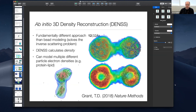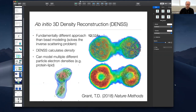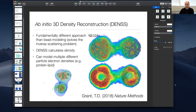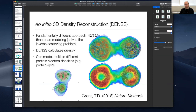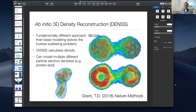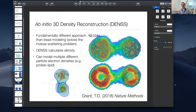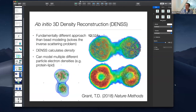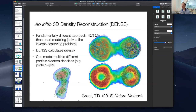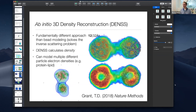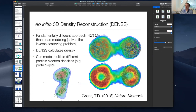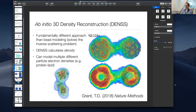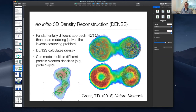Regarding whether DENSS could use an estimated starting volume like DAMIF does — where it looks at the profile, guesses the shape, and uses that as a seed to improve fitting and speed up convergence — theoretically yes. The main issue would be bias: in density fitting, bias is more of a problem than in bead modeling because you have more fitting parameters and are at greater risk of overfitting. Mitigating that bias would be a large undertaking, but there's no fundamental barrier to doing it.